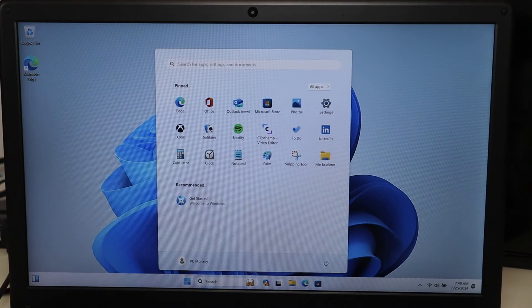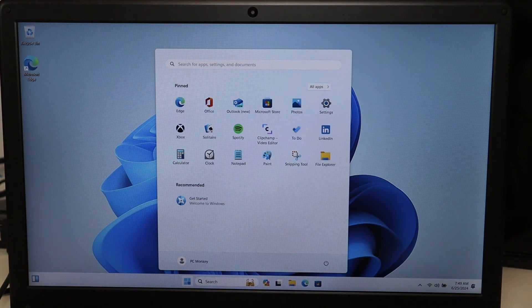And there we are at our Windows 11 desktop. The install was successful. Okay, so that's the install process. I hope it was helpful.